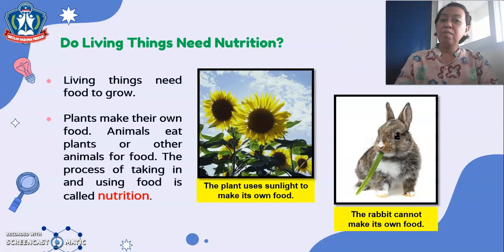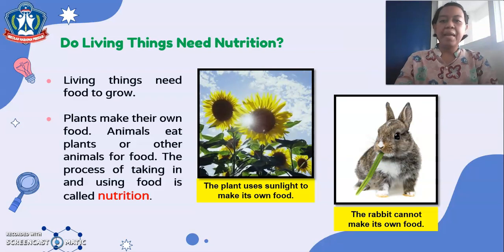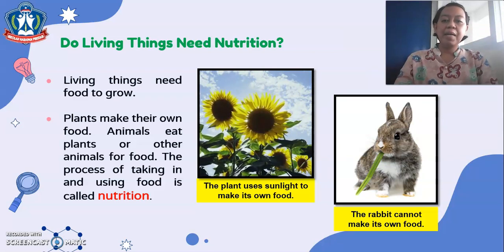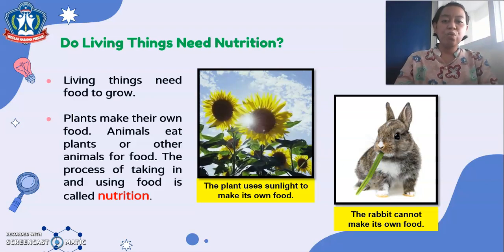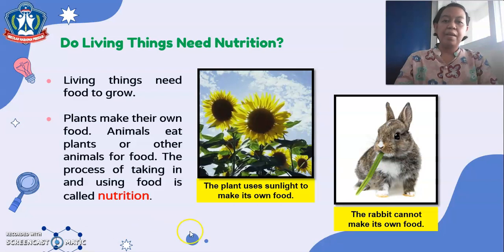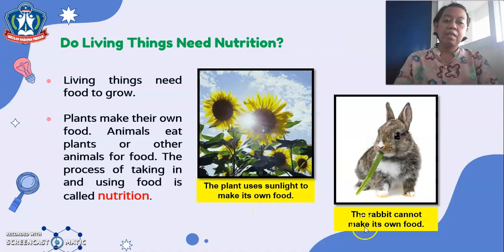Living things need food to grow. Plants make their own food. Animals eat plants or other animals for food. The process of taking in and using food is called nutrition. For example, the plant uses sunlight to make its own food, but the rabbit cannot make its own food.